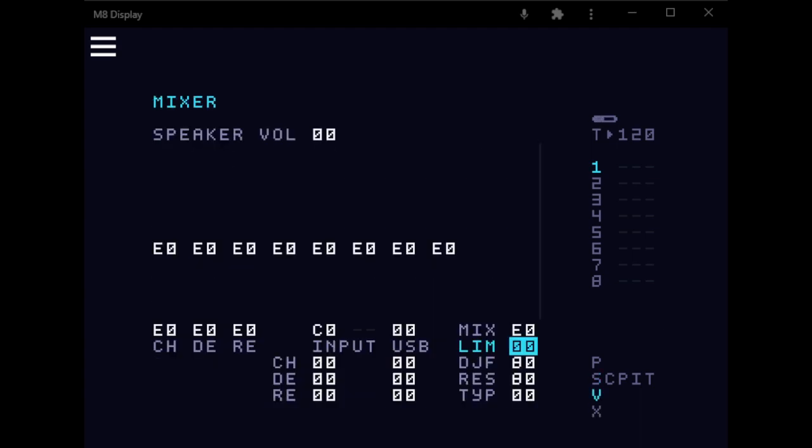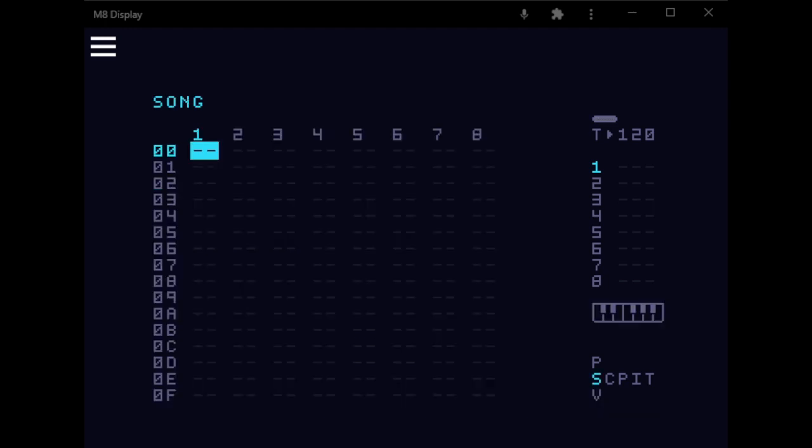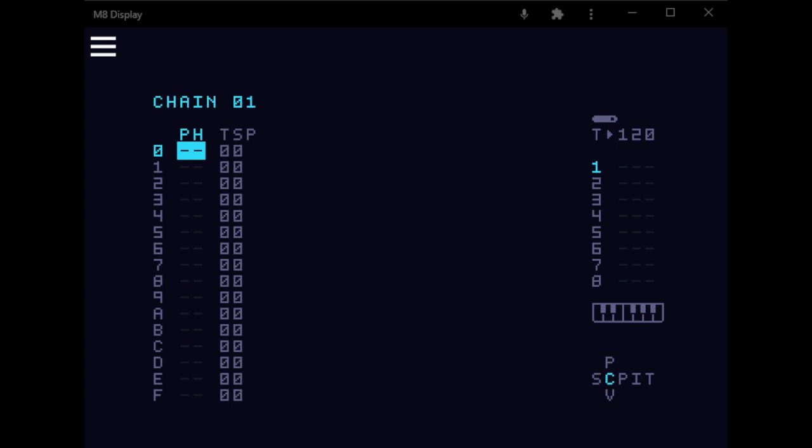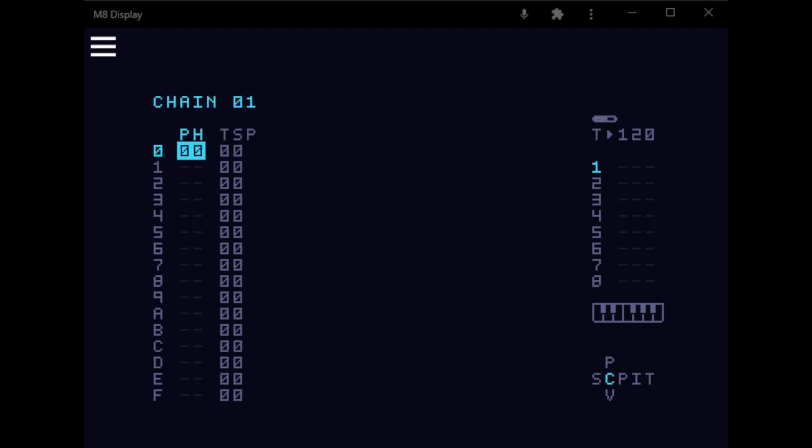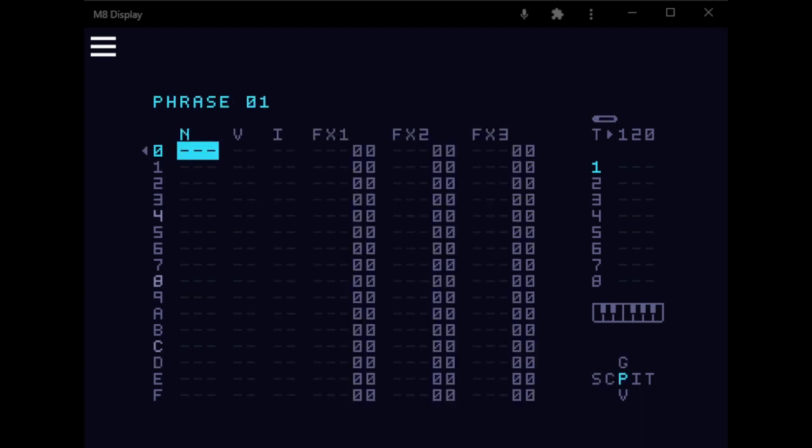I'm not using the limiter here on the master channel. So I'm going to create a new instrument, or a chain, and create a new phrase, and create a new note, and create a new instrument.